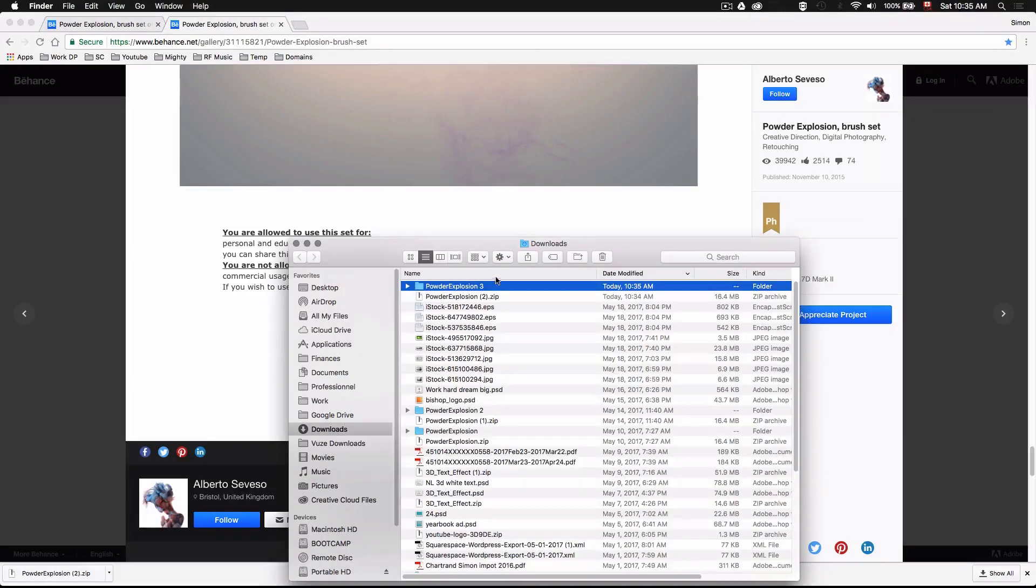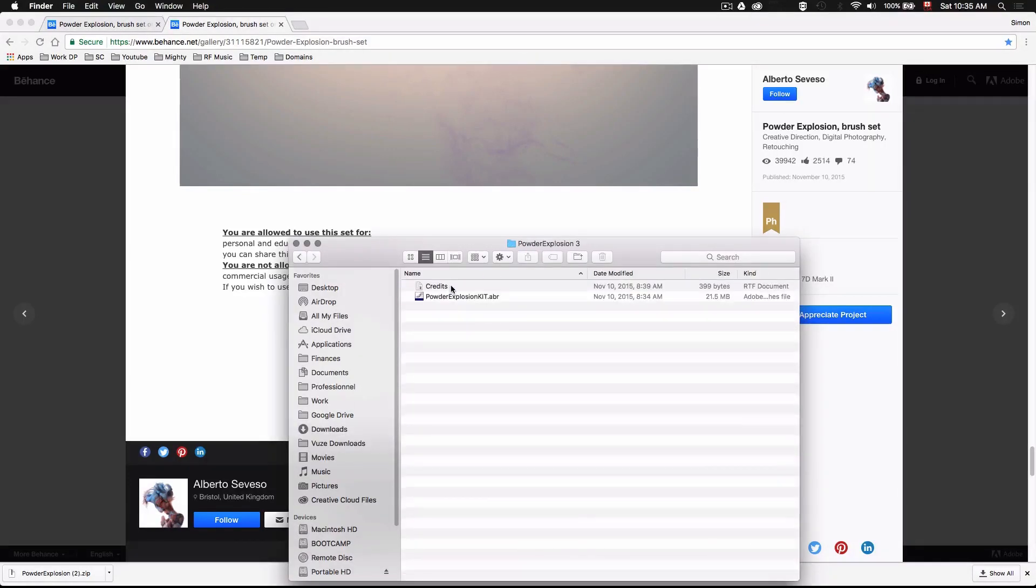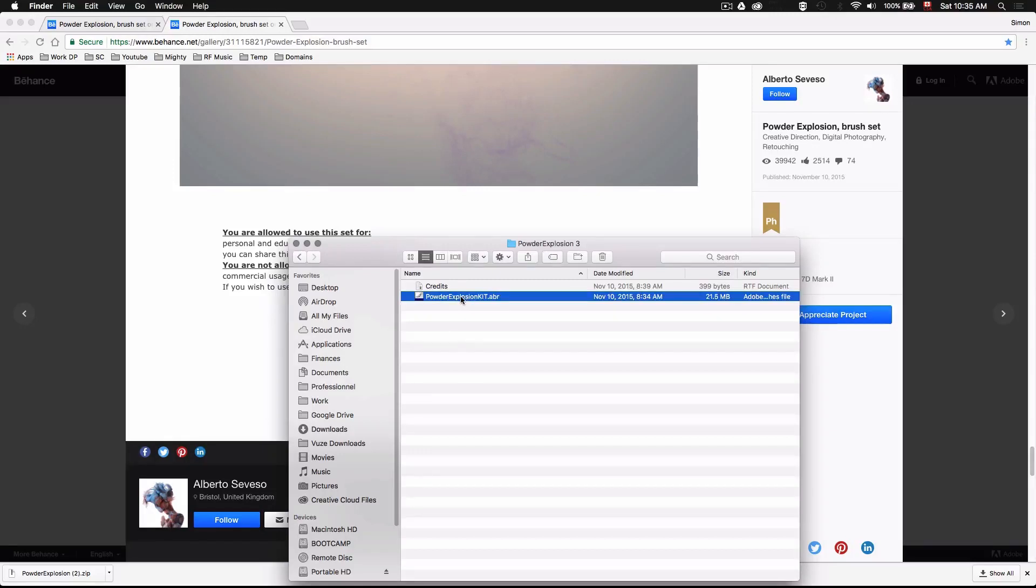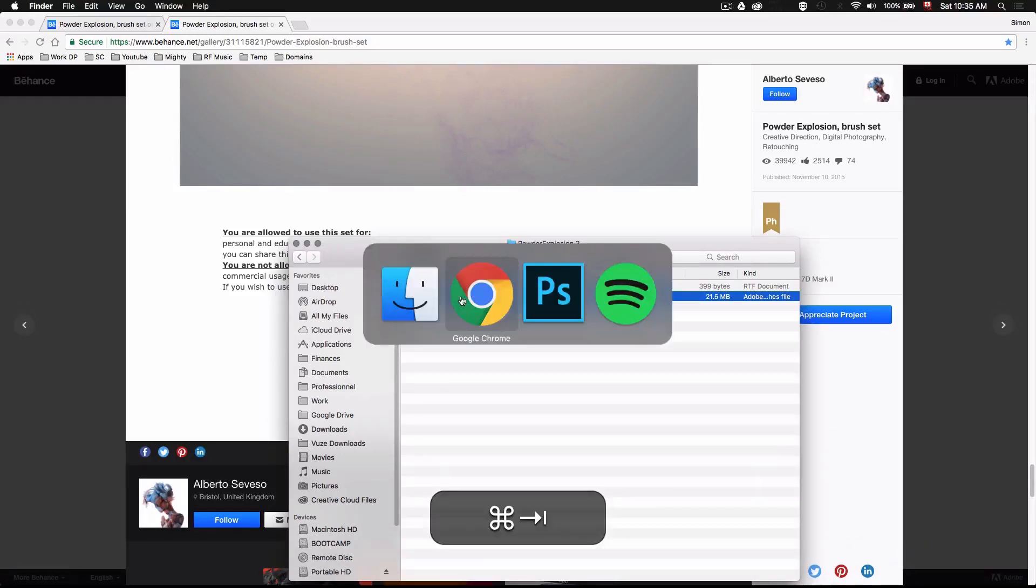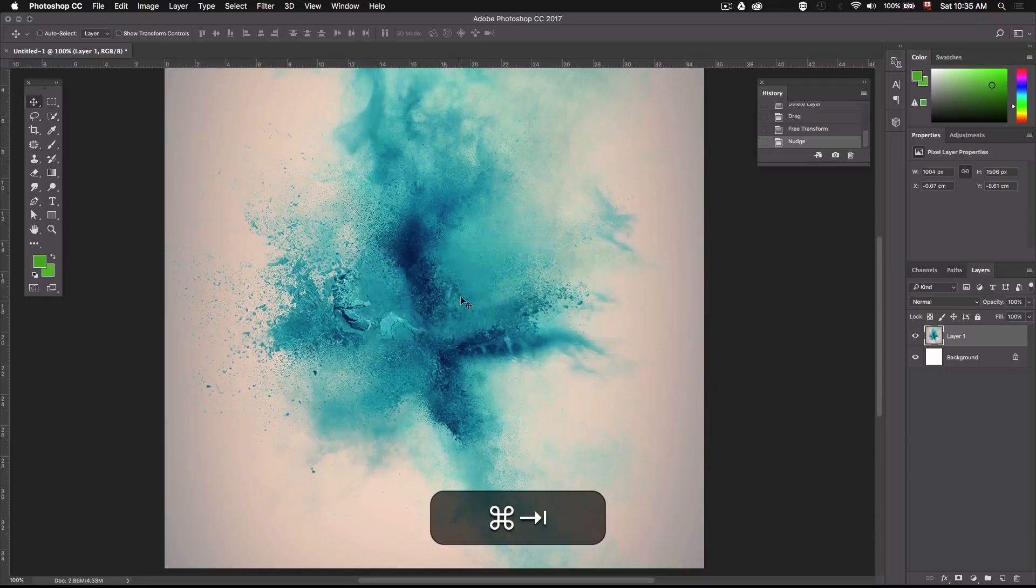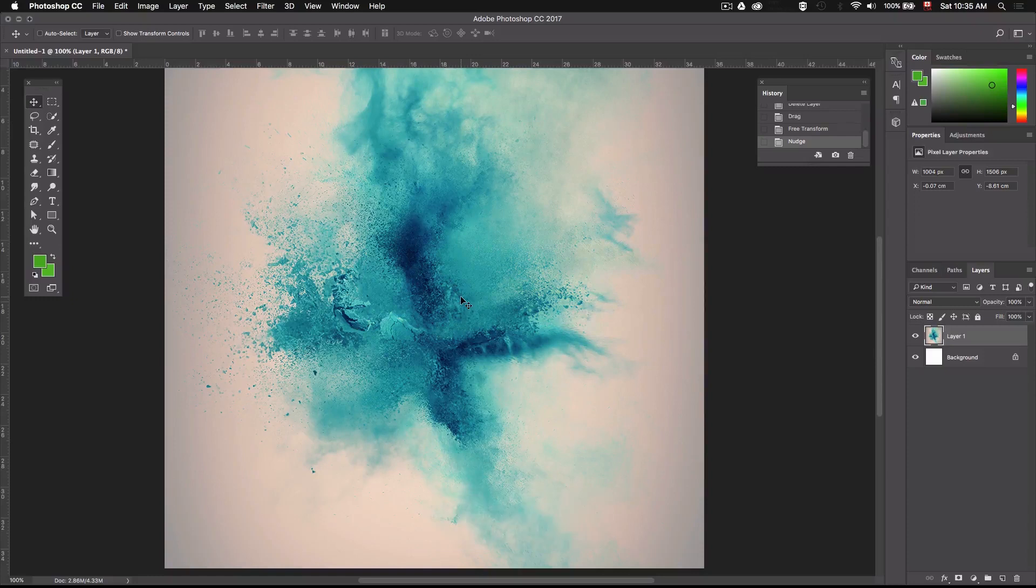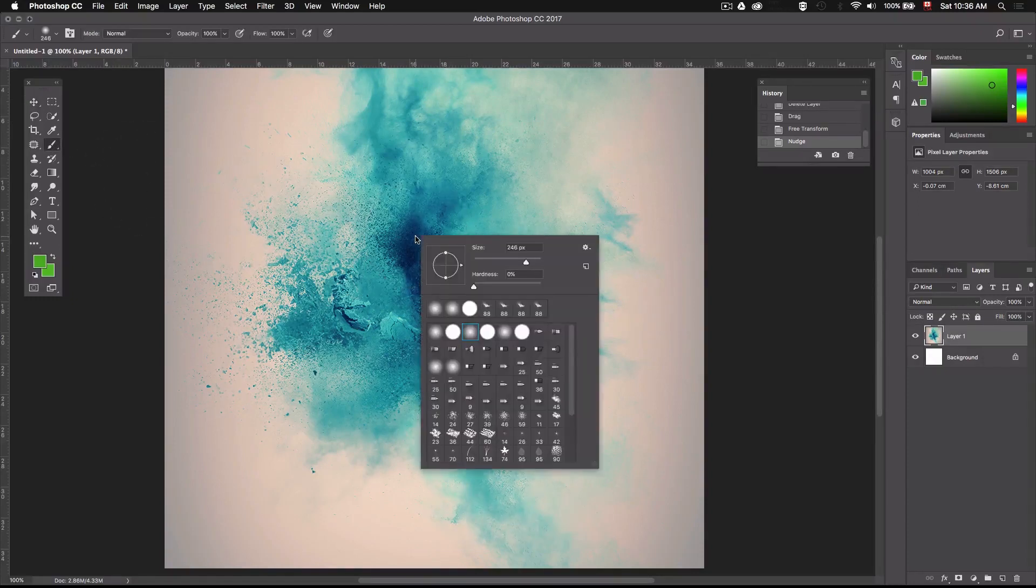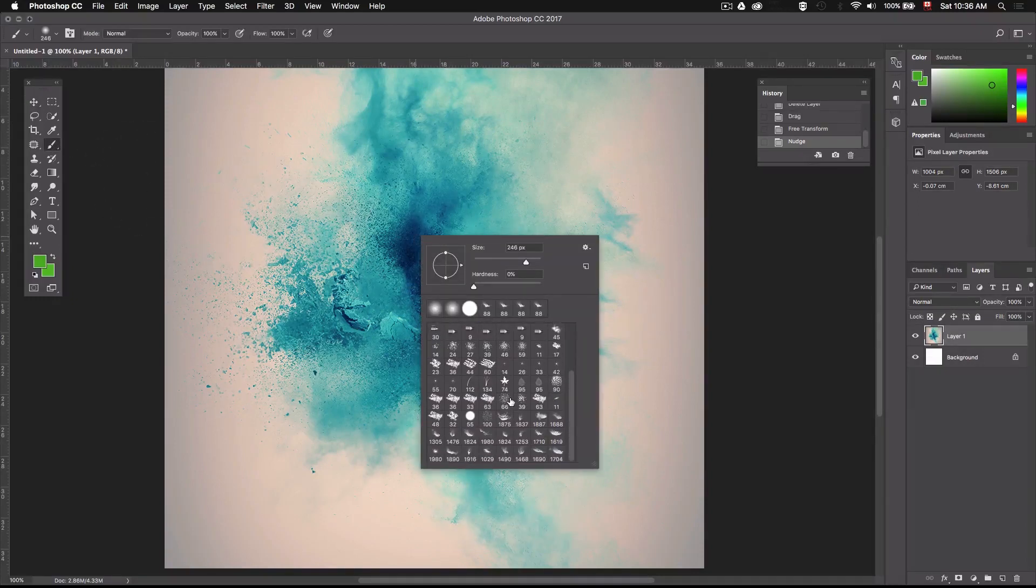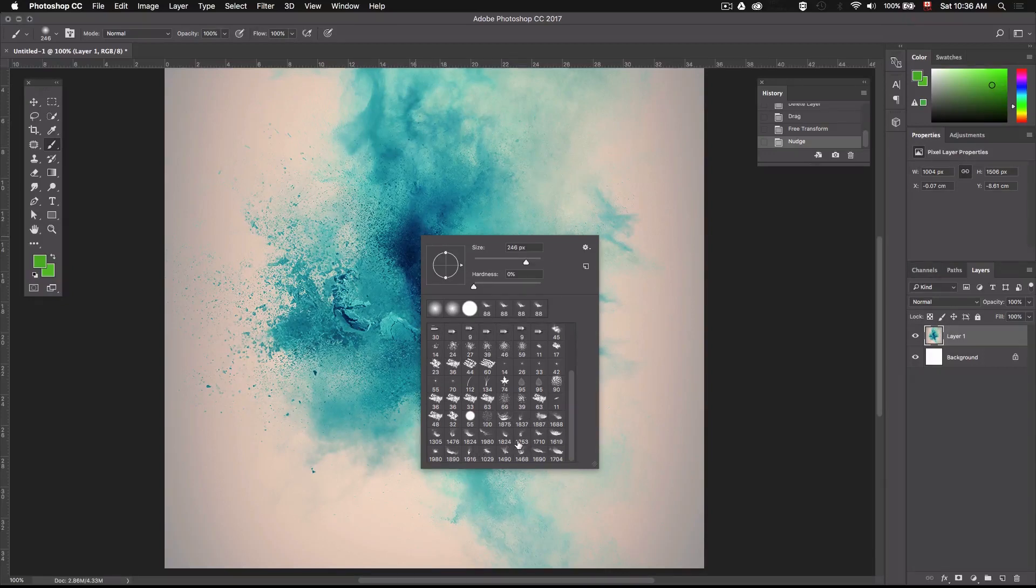Okay so once you've downloaded the file unzip it and double click on the ABR file. Now go back to Photoshop and select the brush tool then right click in the canvas to open your brushes. You'll see that you'll have all these new brushes available.